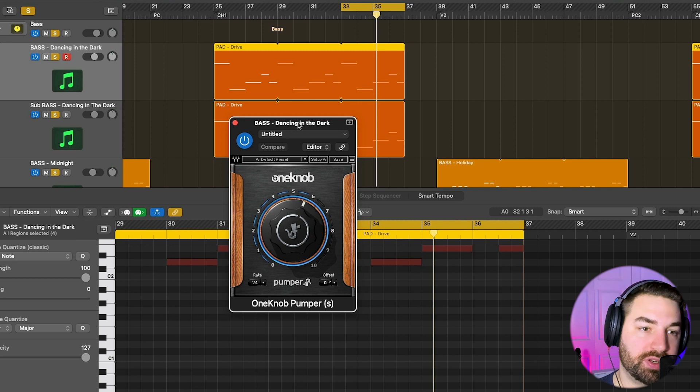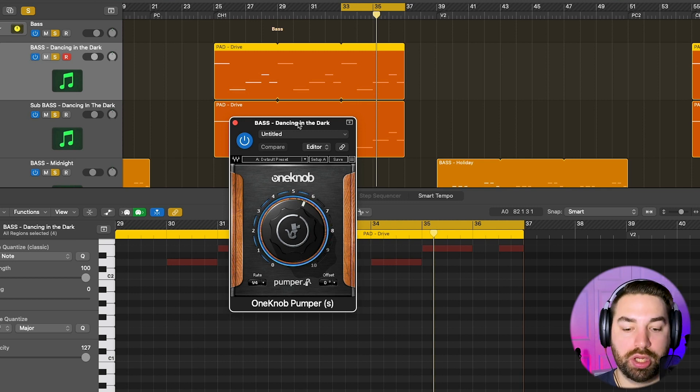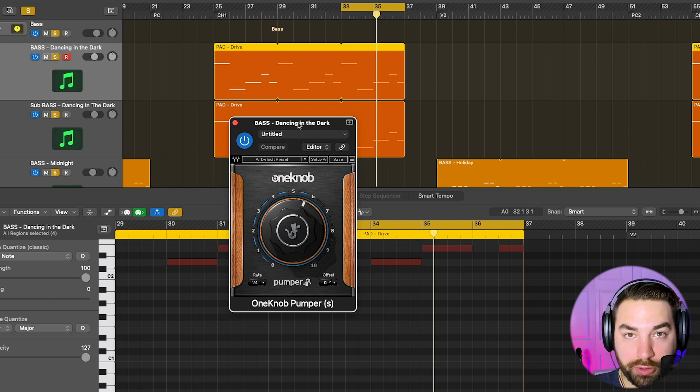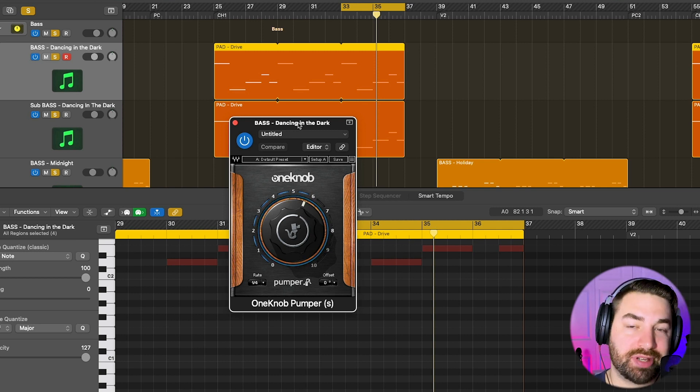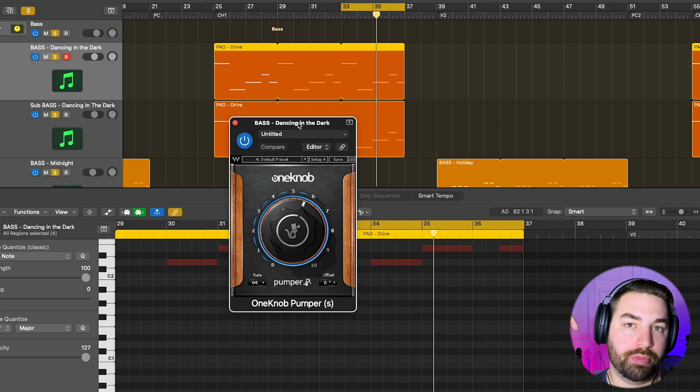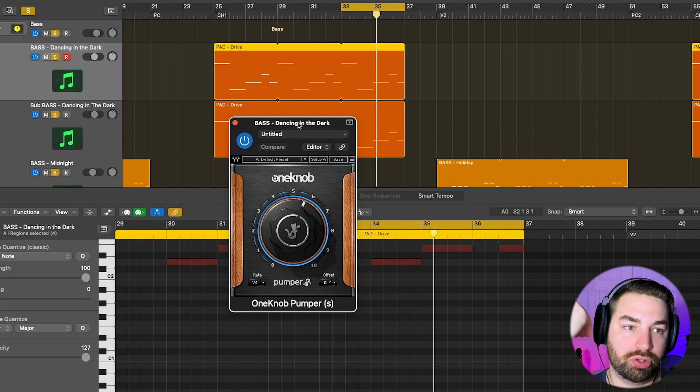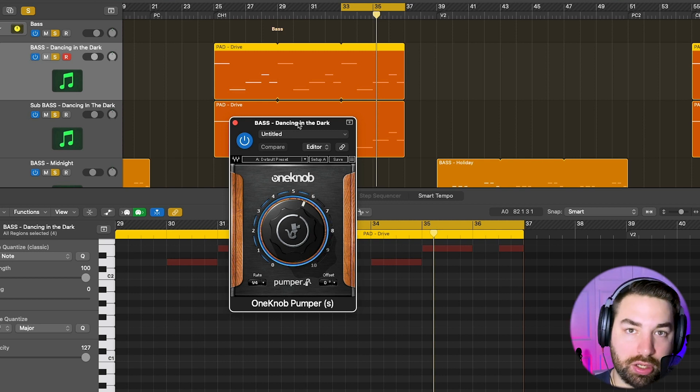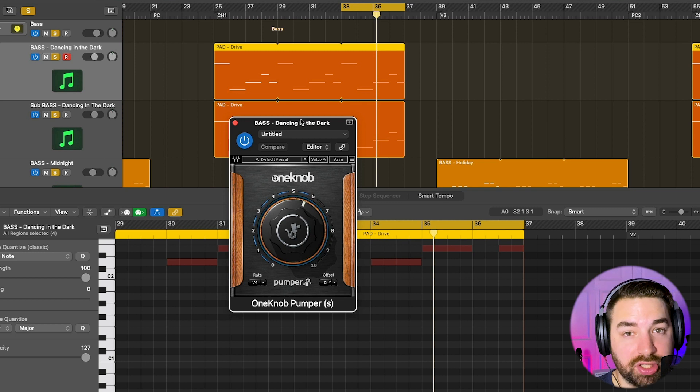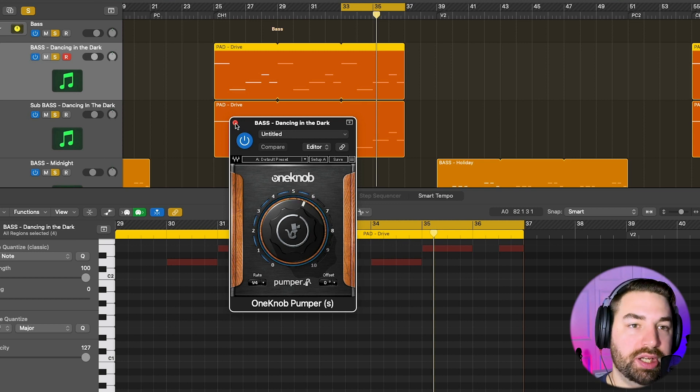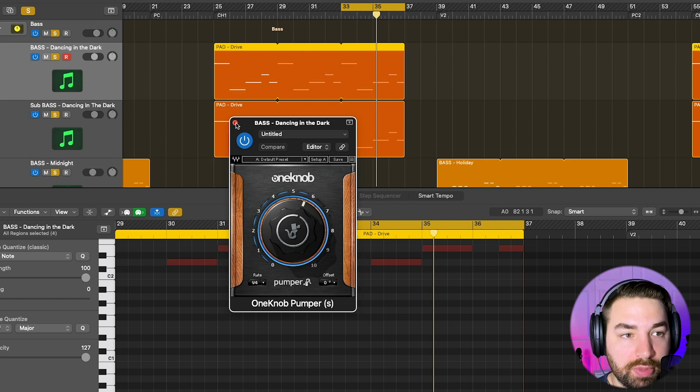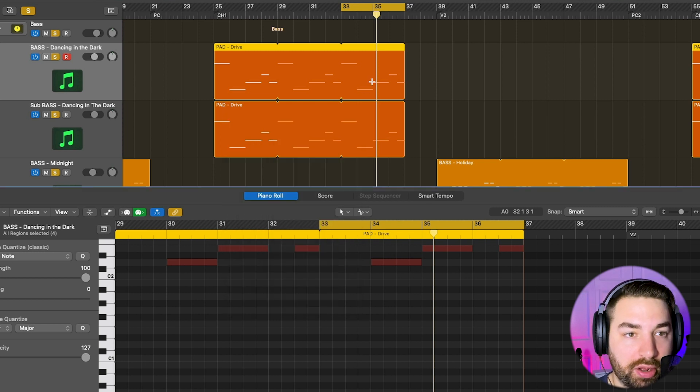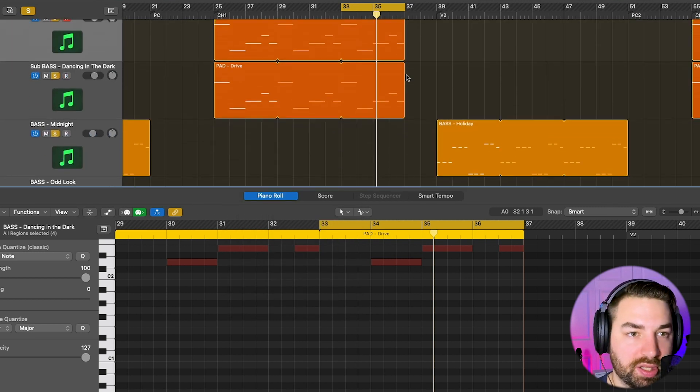So you don't have to do it this way. You can actually use sidechain compression where you put a compressor on and you sidechain it to the kick drum, so that every time the kick drum hits, the volume of the bass drops depending on whatever settings you set up. I've got a full tutorial on how to use sidechaining, I'll have that linked in the description below. This is very common in EDM and modern electronic music, and it's also pretty common in synthwave music these days.